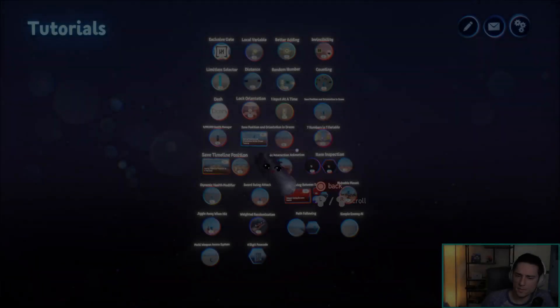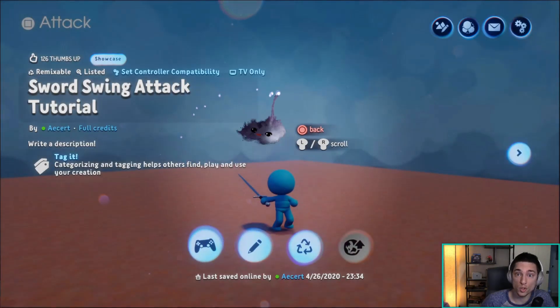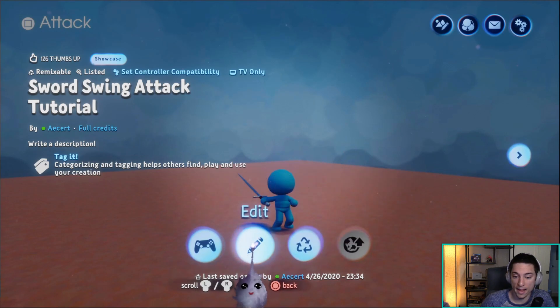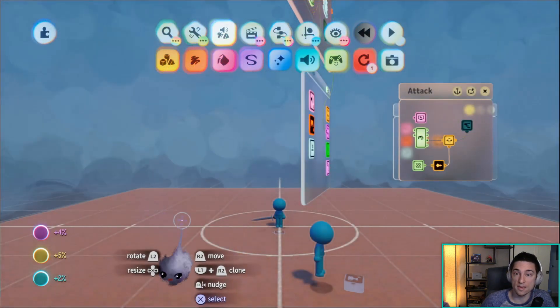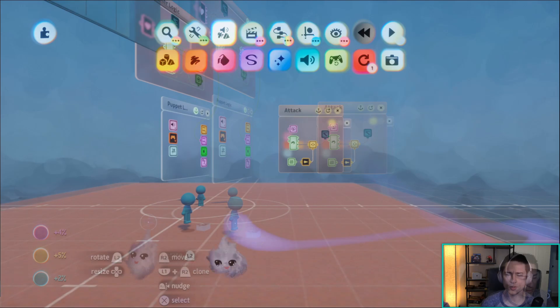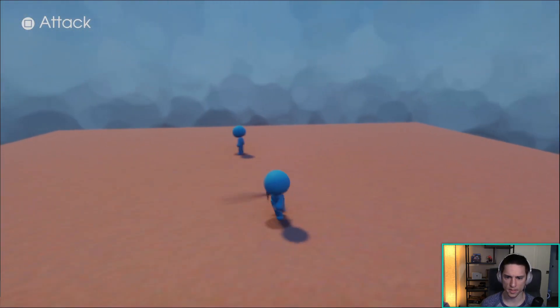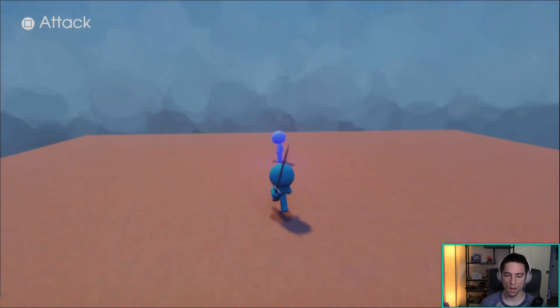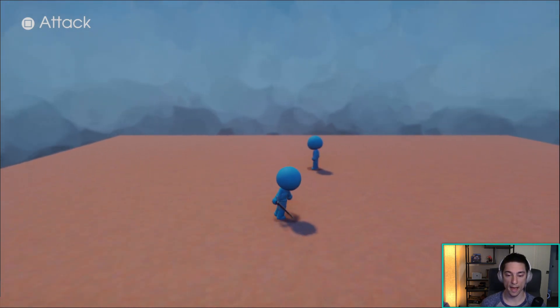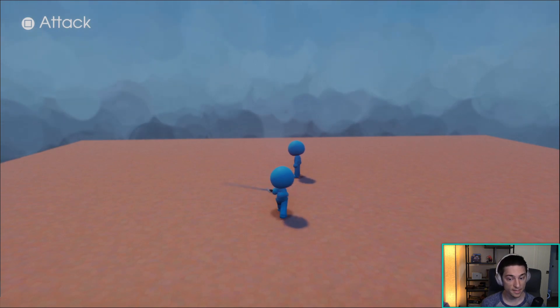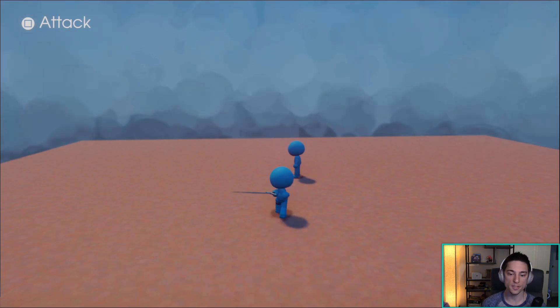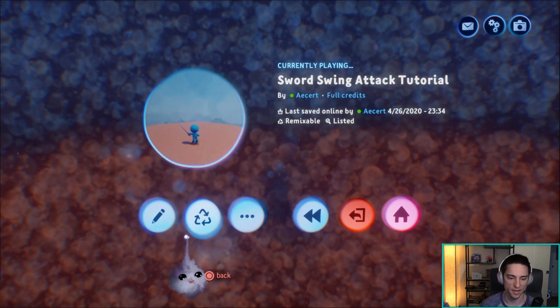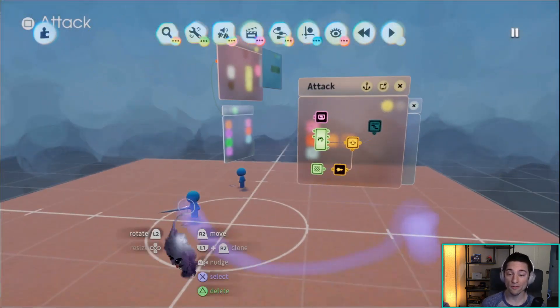In this video I'm going to be taking my sword swing attack tutorial scene and making it into a combo attack. So what are we starting with? If we press play, we have this little dude, and if you press square he has an attack. I want to make it so that the first time you press attack it does this swing, the second time in quick succession it'll attack the other way, and then the third time it'll be like an overhead smash. It's your classic three hit combo.